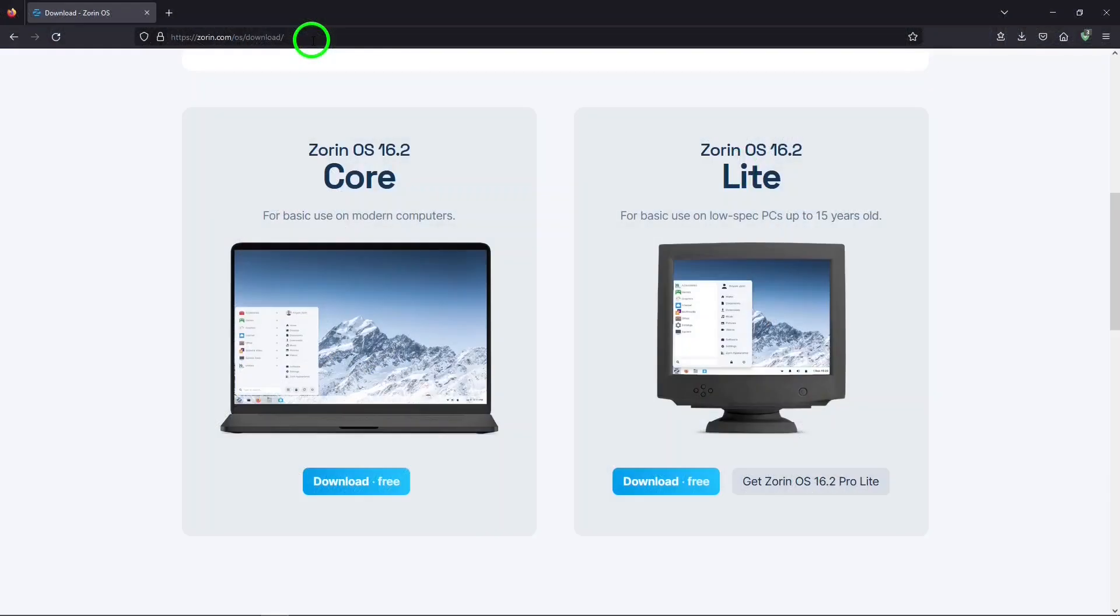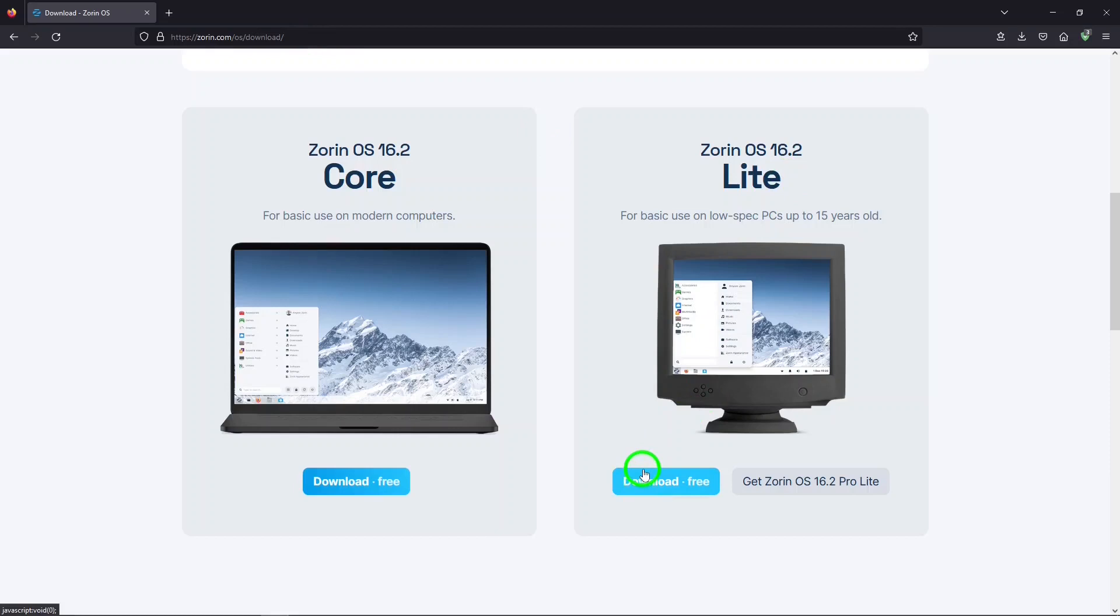This is the Zorin download page and I'll put a link in the description below. You scroll down and go to this bar to download the free edition. You'll get an ISO file. You can use a program like Rufus or Balena Etcher to install it on your computer. I did a video about how to install it and I'll put a link in the description below for it.